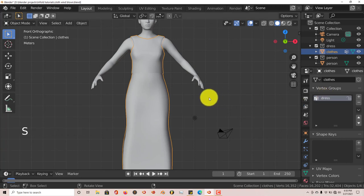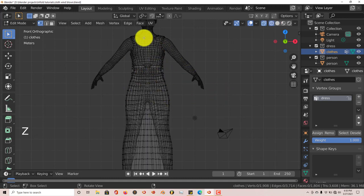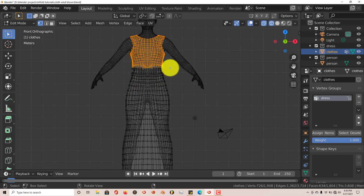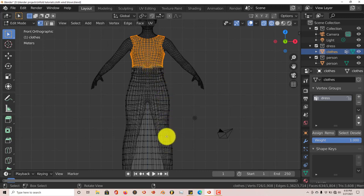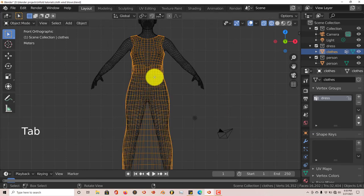Go to Edit Mode by pressing Tab, then press Z so you can see through the model, because we want to select everything from front to back. Left-click and drag over the top part — I just want the top part selected. I want the bottom part of the blouse and the bottom of the dress to be free-moving. I'm going to reduce the weight a little bit so it's not 100 percent, then click Assign. Tab out of that mode and press Z to go back to object view.